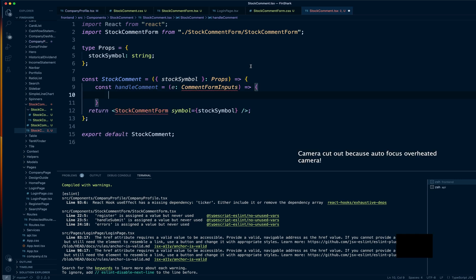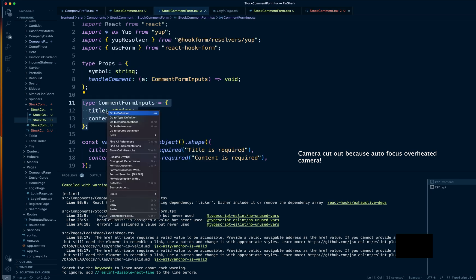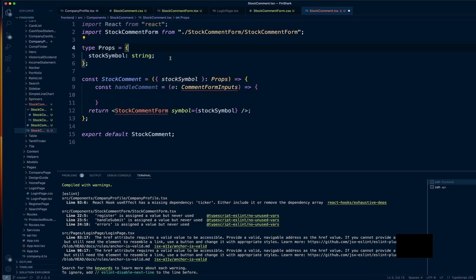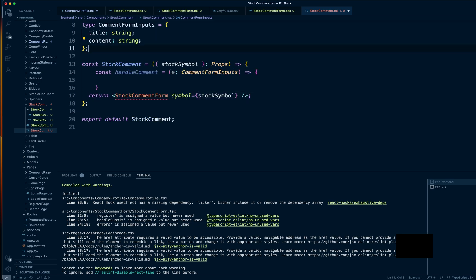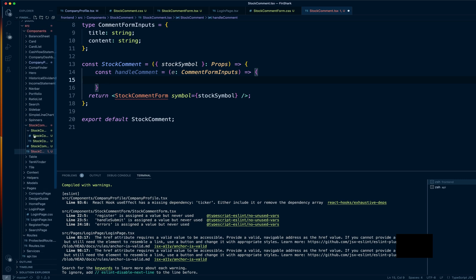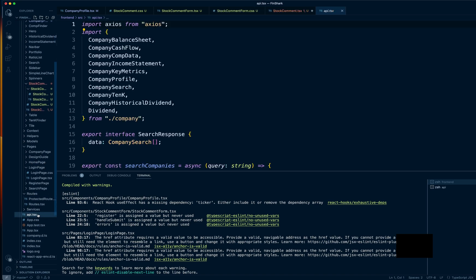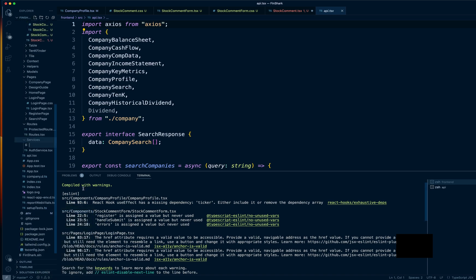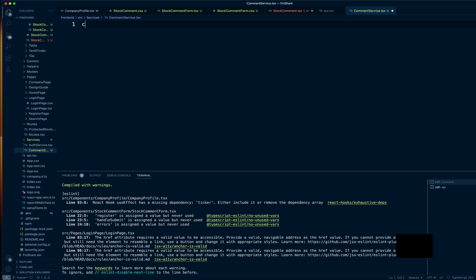This is where we're going to have our comment post API call, but we don't have our CommentFormInputs imported here yet. We'll copy it over to the StockComment smart component. When we handle the component, we'll need to post to the database via an API call. I'm going to create a comment service within the services folder, and within that comment service we're going to define our API endpoint — http://localhost:5167/api/comment.